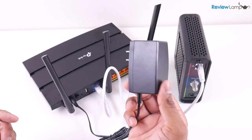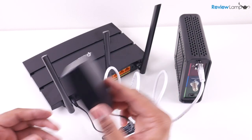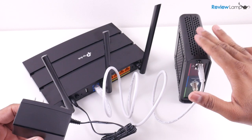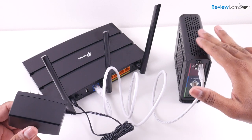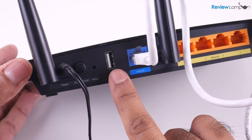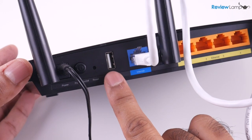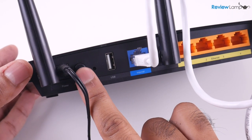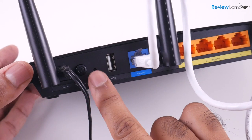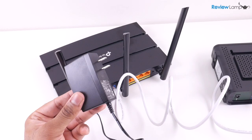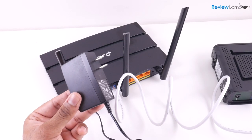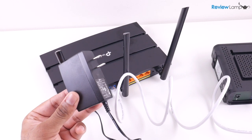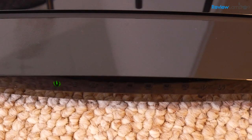Before you plug this into a power outlet make sure that your modem is in fact turned on and connected to the internet. And if for some reason your router doesn't turn on when plugged in you're going to have to turn it on by pressing the power button on the back. Once you plug this into a power outlet you should see the power indicator on the front light up and go through its boot up sequence.